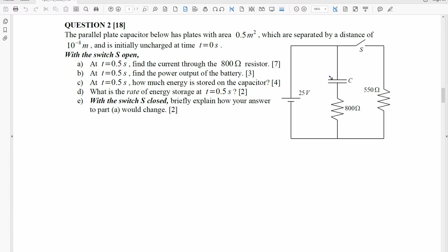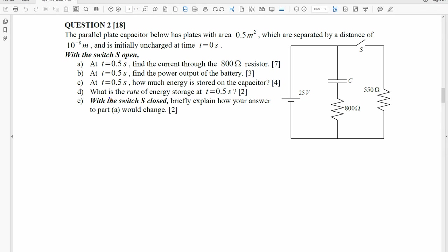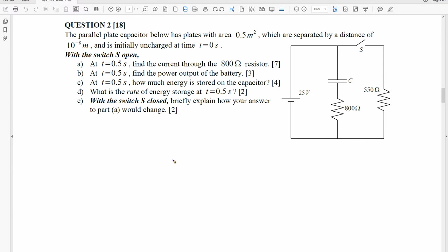At the same time, how much energy is stored on the capacitor — so the units are going to be in joules. And then, at the same time, what is the rate of energy storage? A rate of something is divided by the second, so we would have joules per second. One joule per second is equal to 1 watt for part D.